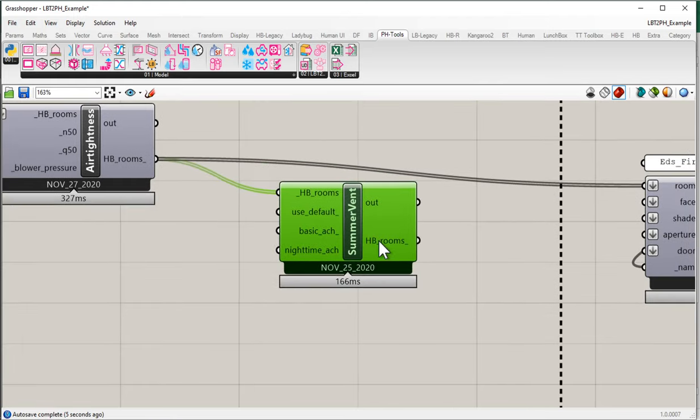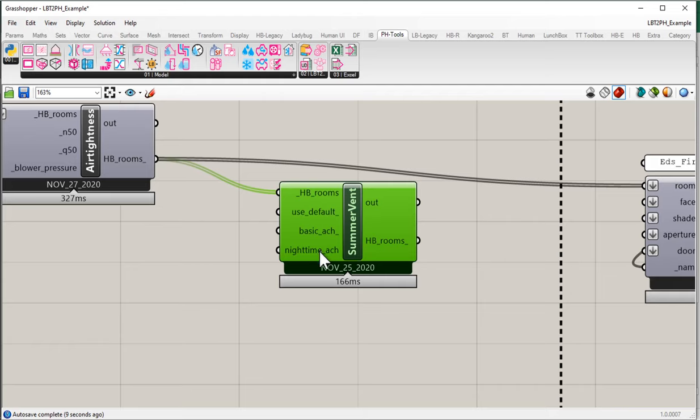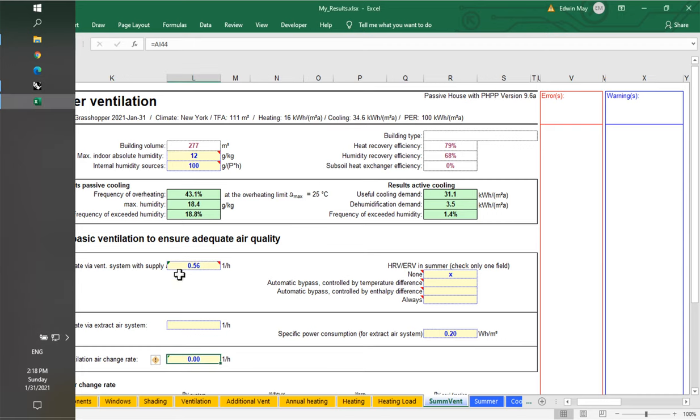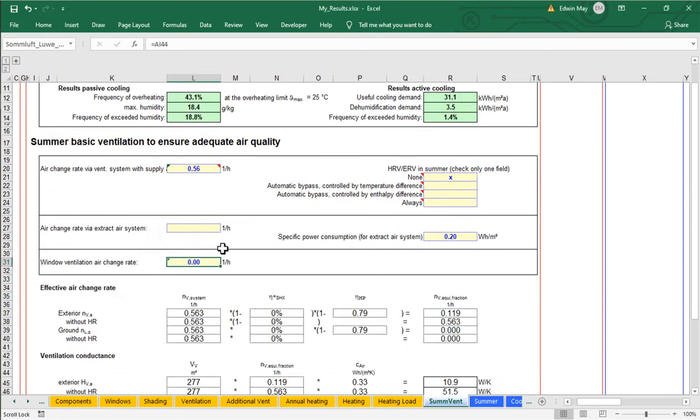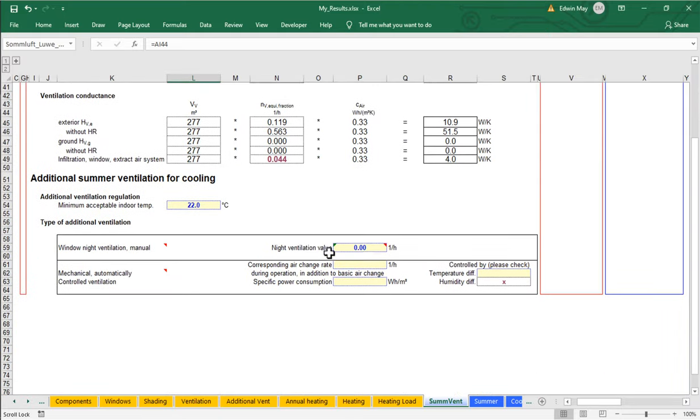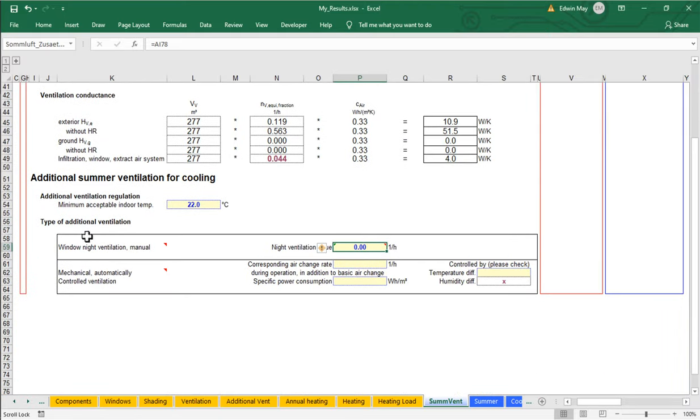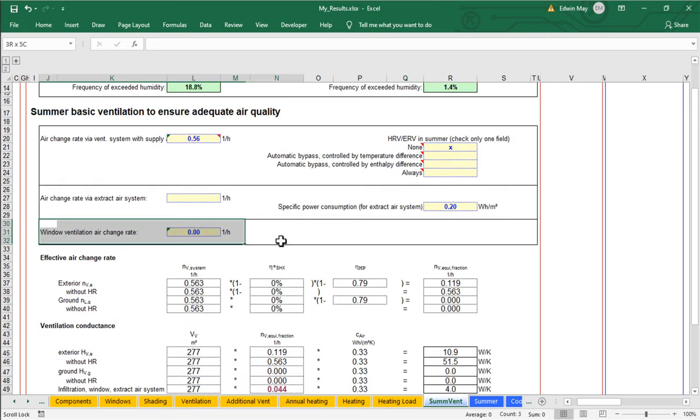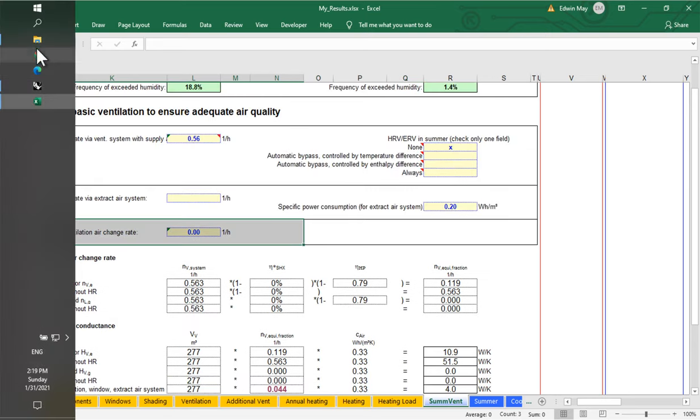My honeybee rooms come in, and my honeybee rooms go out. What do we have? We have a couple of different pieces of information. First of all, basic ACH and nighttime ACH. So I have the ability here to set this value or this value, my nighttime ACH or my daytime ACH.